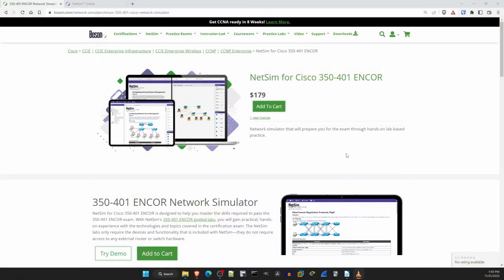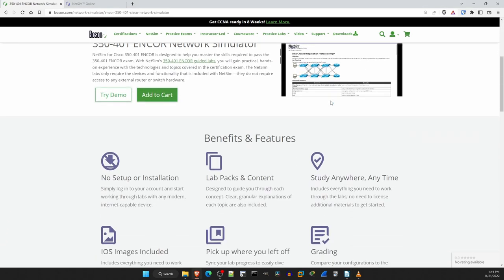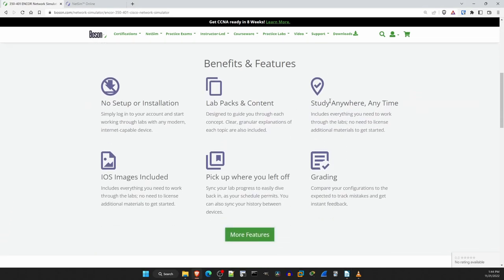Now let's take a look at NetSim. Here is Boson's webpage where you can purchase NetSim. As you can see it's $179 for a 1 year license, although Boson does hold a few sales a year so it is possible to get a discount. You can also ask on my Discord server for a discount and I'll hook you up. Scroll down a bit and let's look at some of the benefits and features they list here.